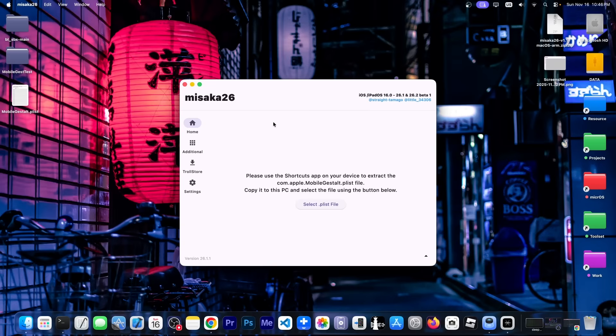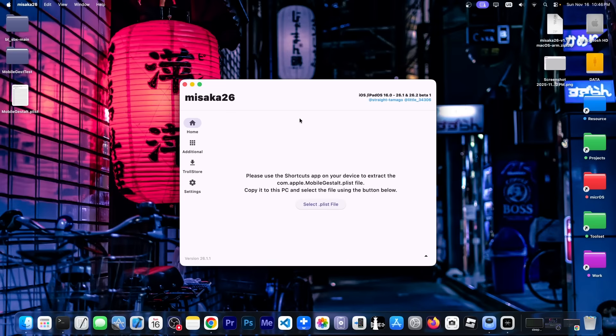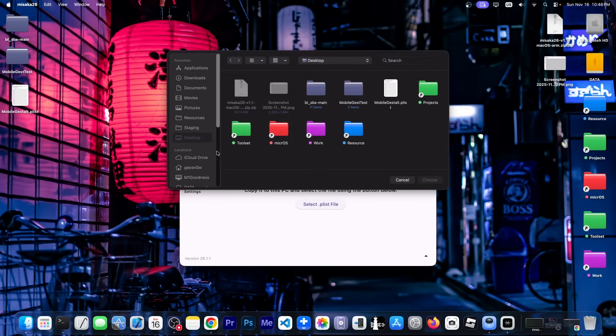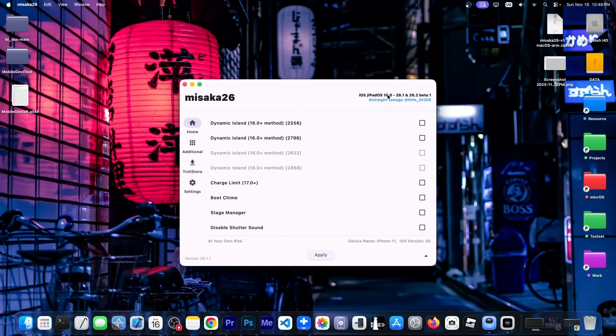Connect your device to the computer, make sure it's unlocked, and now you need to specify the Mobile Guest LPList file. You have to extract that one from the device. I have a tutorial for this. There is a shortcut that you can use, and you can just air drop it to your computer. It's not that hard. Once you have the file, you select the PList file over here, like this, and it will open inside Misaka.